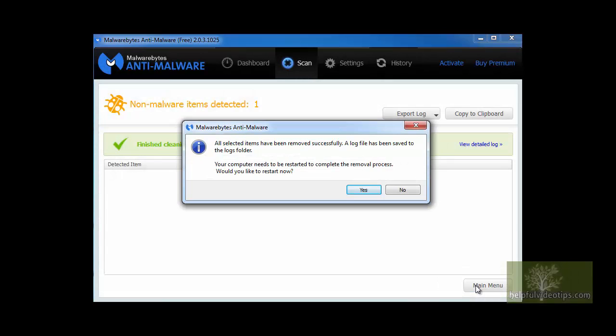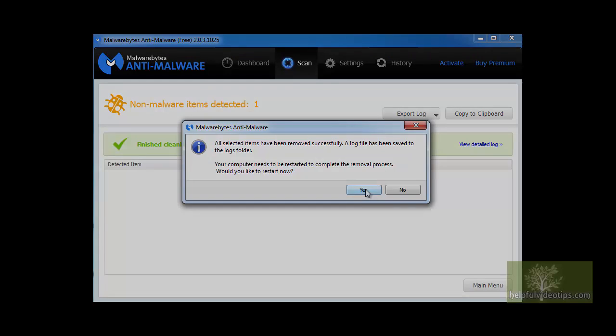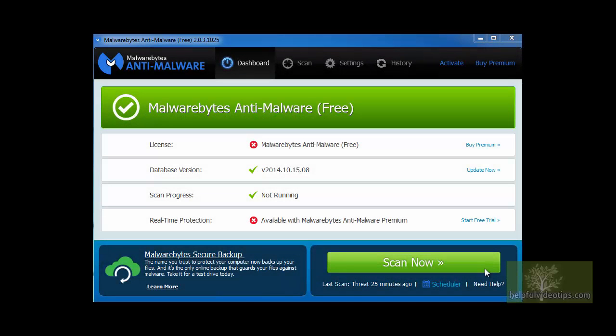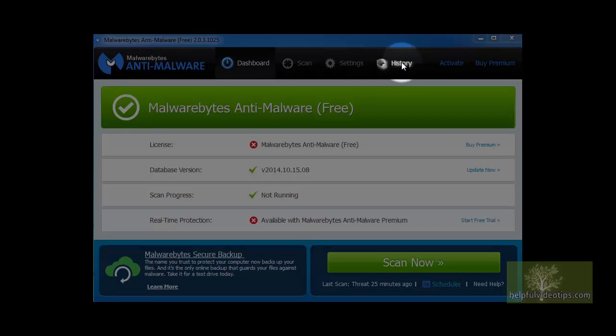Next, a message will appear stating that the computer needs to restart in order to complete the removal process. Go ahead and click Yes. When the computer finishes rebooting, open Malwarebytes again.